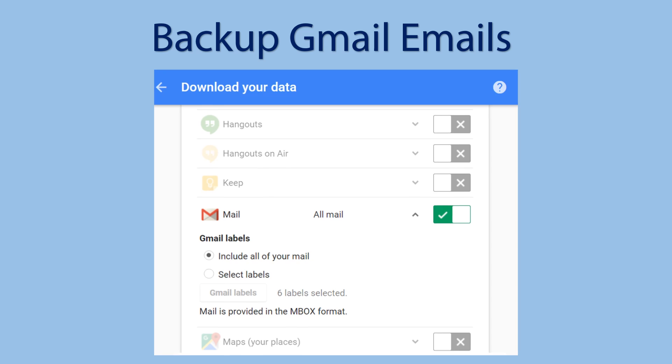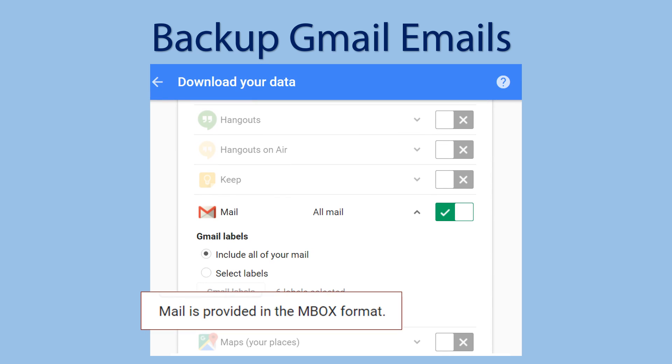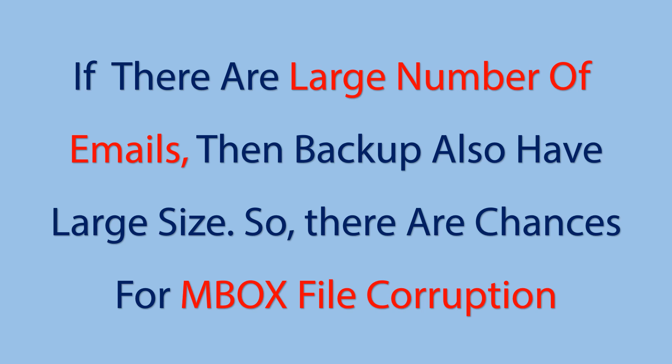Here the output file is in MBOX format. You can only access this file using an MBOX based email client. And because of large number of emails, there may be a chance to corrupt the MBOX file.